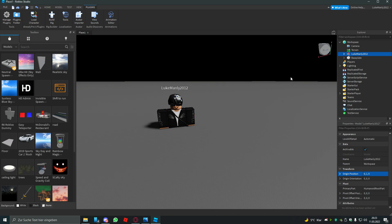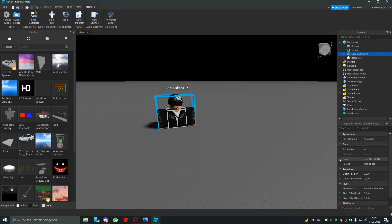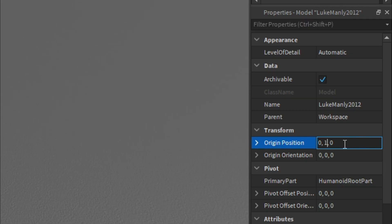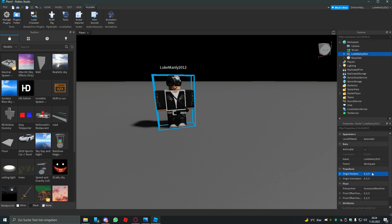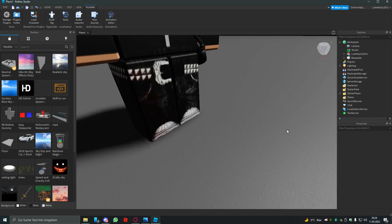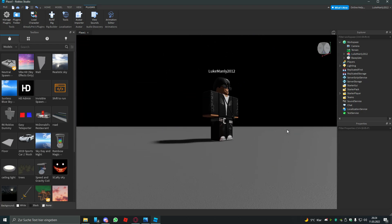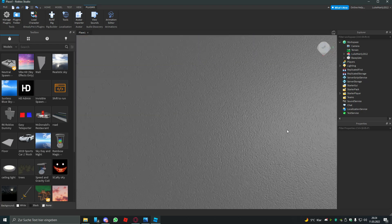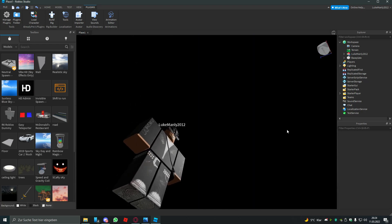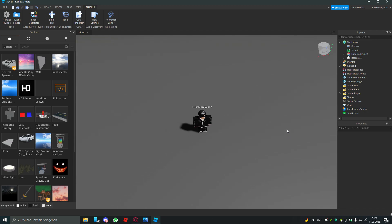You select your avatar and change the origin position to 0, 3, 0 so it stands like on the ground, not clipping through the ground but standing on the ground. You know what I mean?